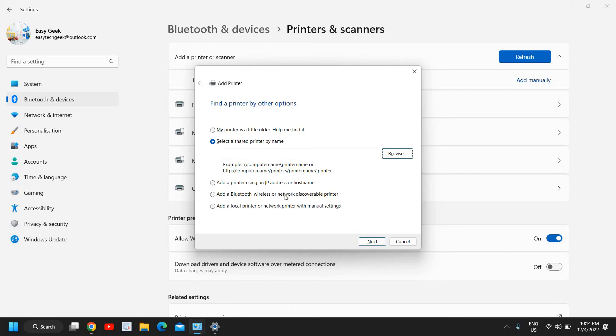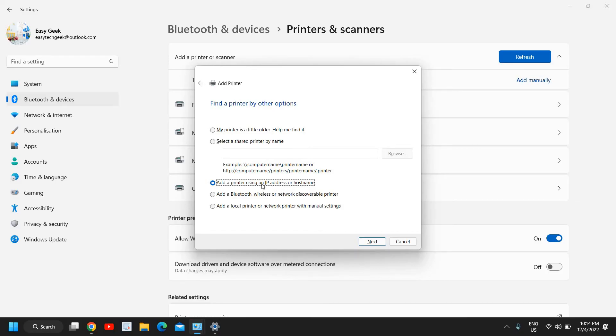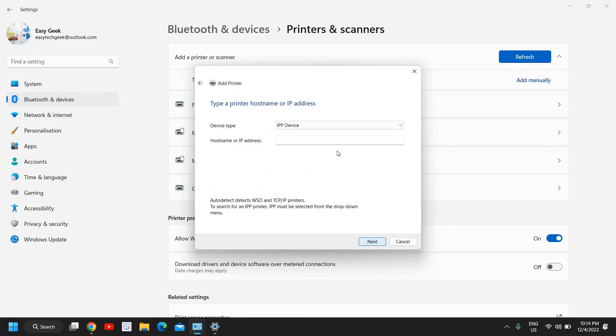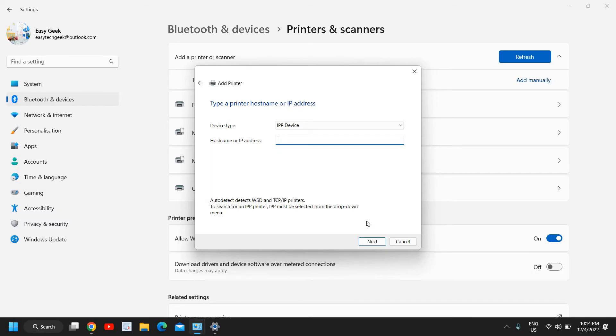If you do not see that you can go with the third option which says add a printer using IP address. For that you need to go to your Wi-Fi or the router to know the IP address of your printer. If you know it, well and good, you can simply enter the IP address of that printer and you need to click on next and your printer driver will be added.